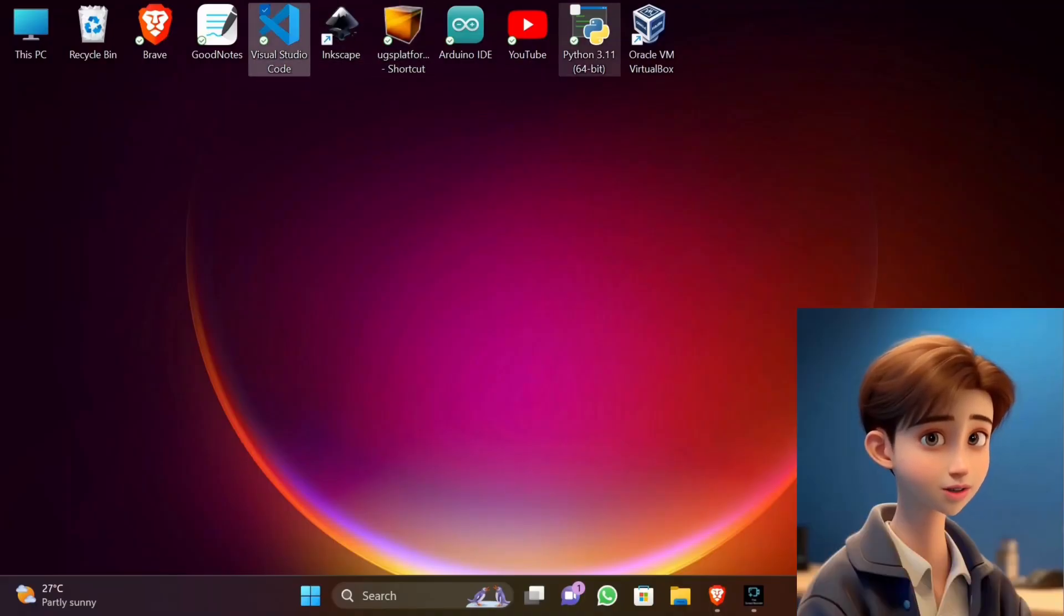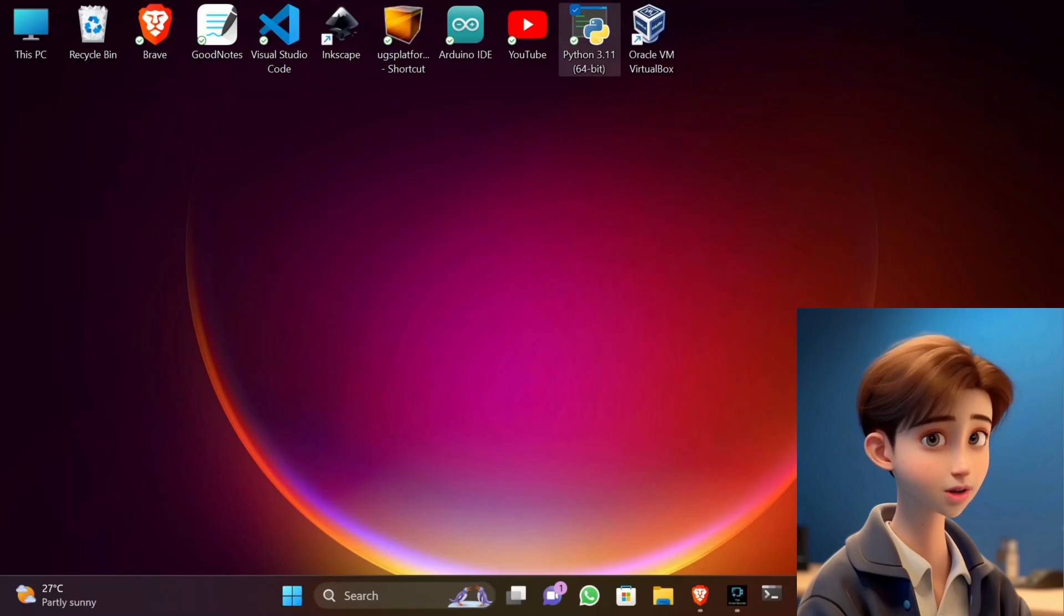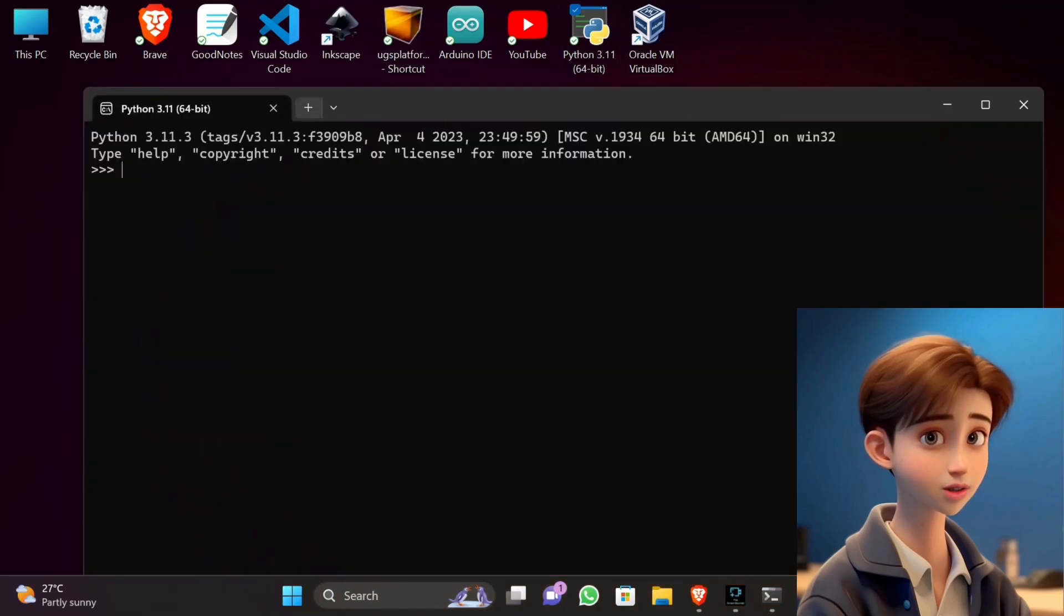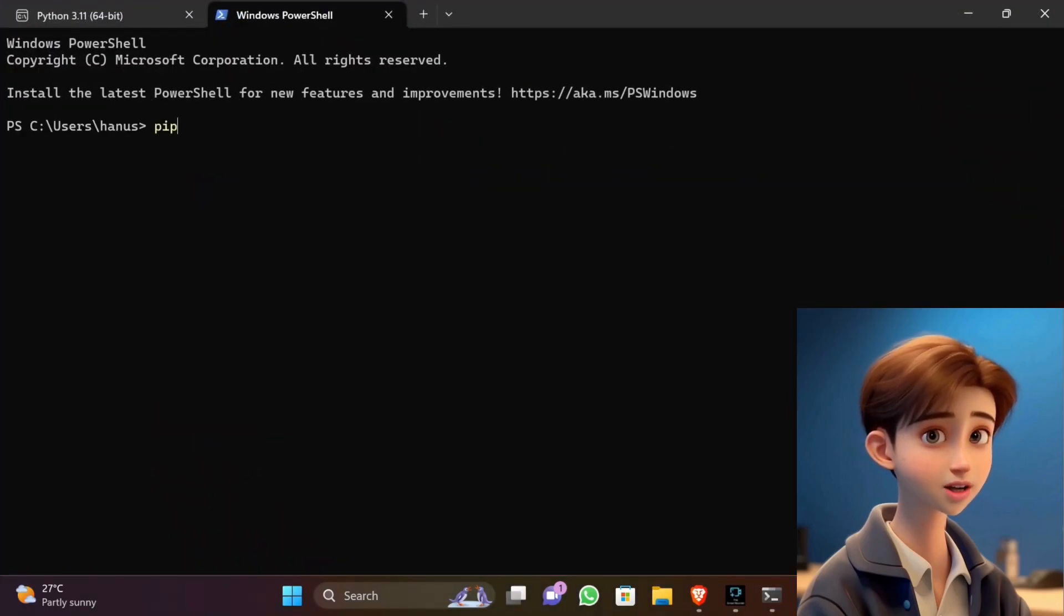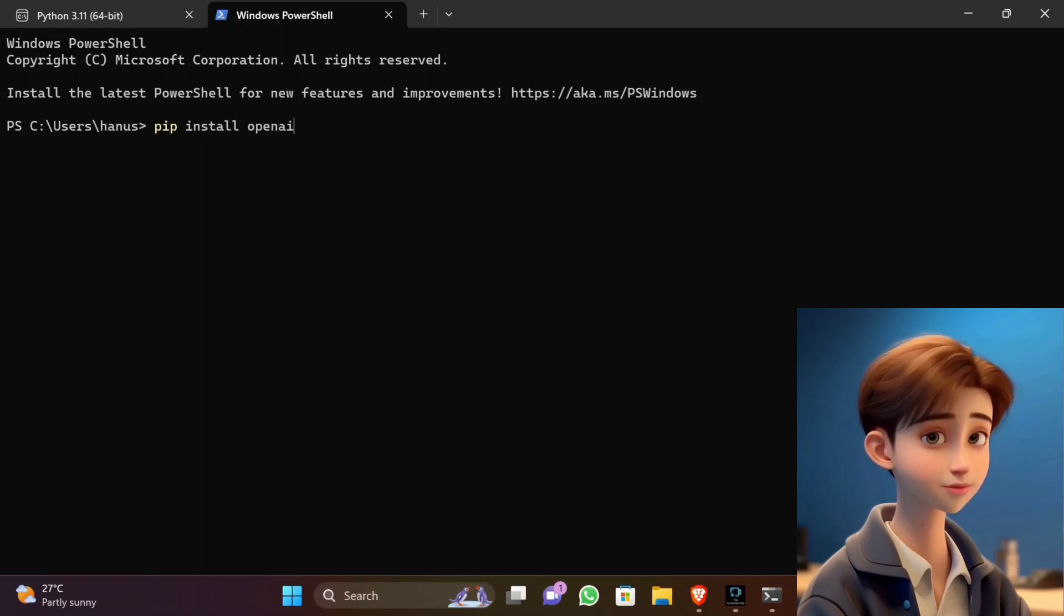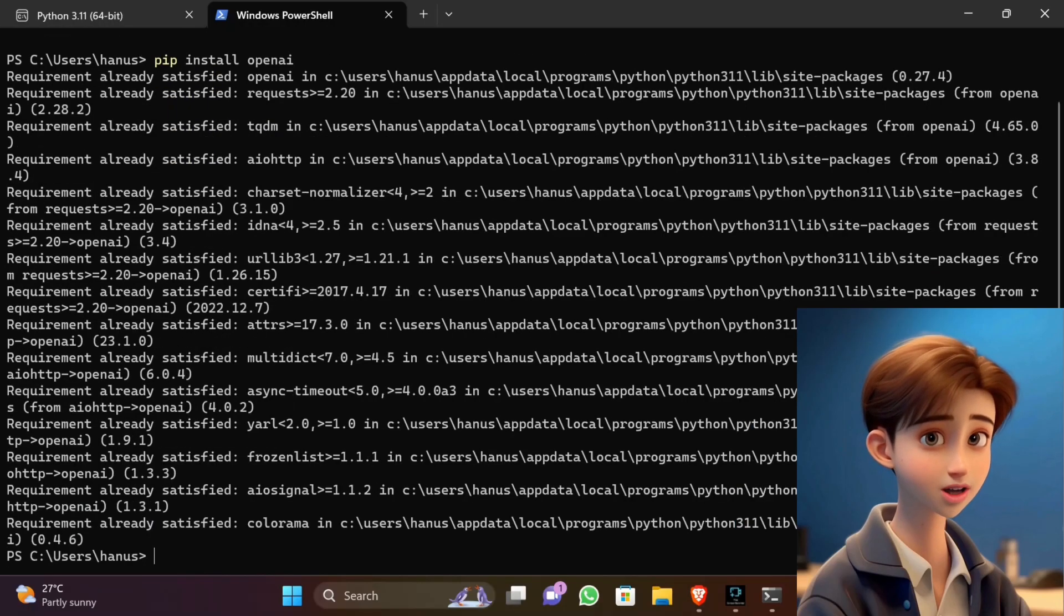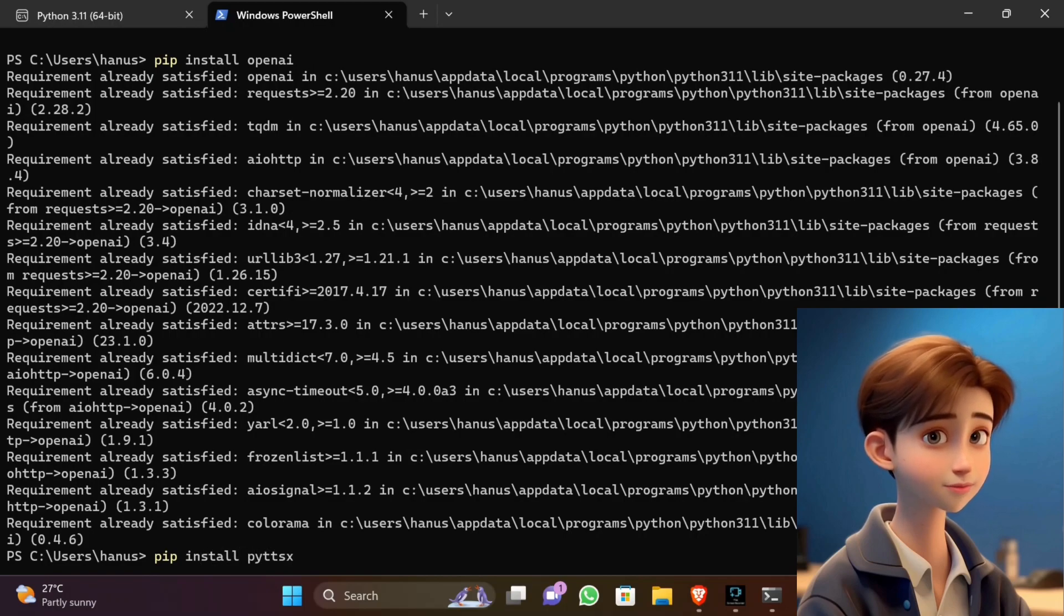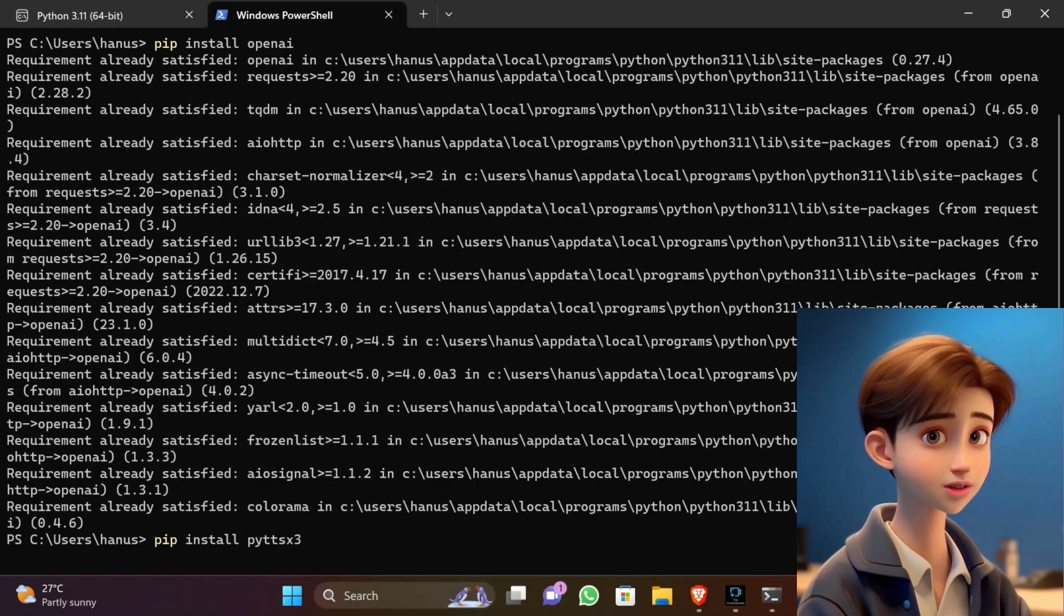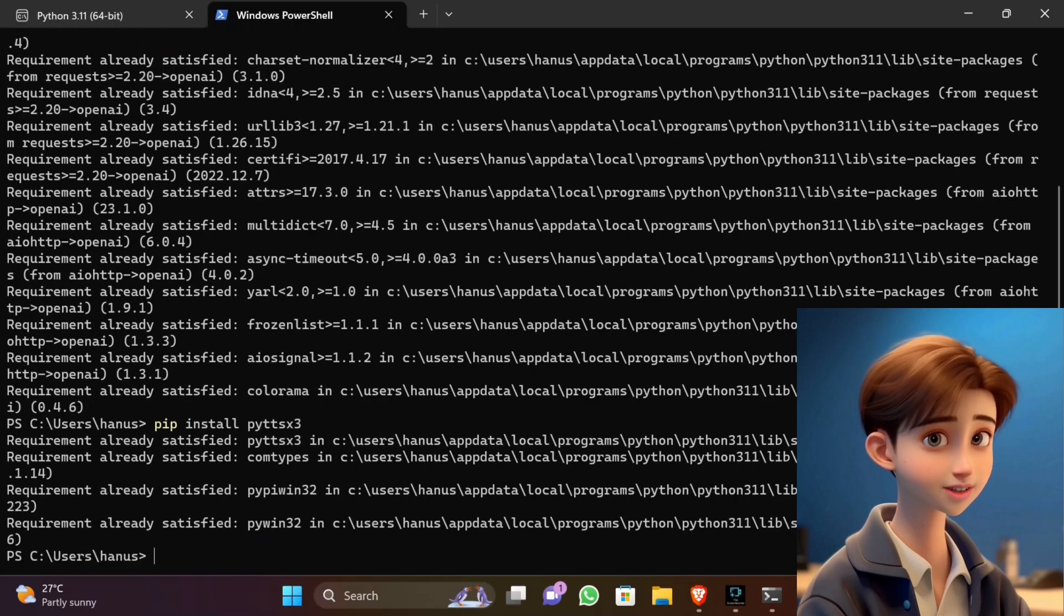After installing the Python and Visual Studio Code, now open the Python on your system and install important data files: pip install openai, pip install pyttsx3, pip install speech_recognition. Make sure that your computer's internet connection is faster.